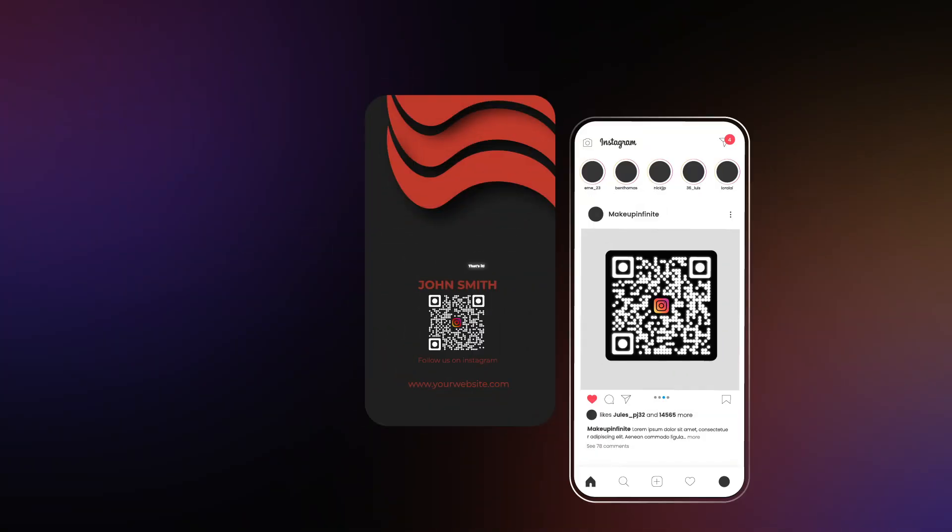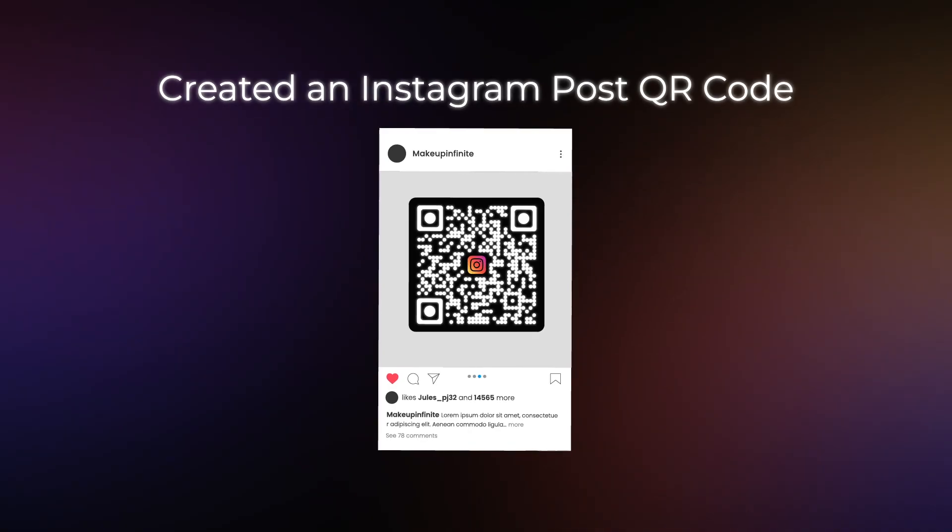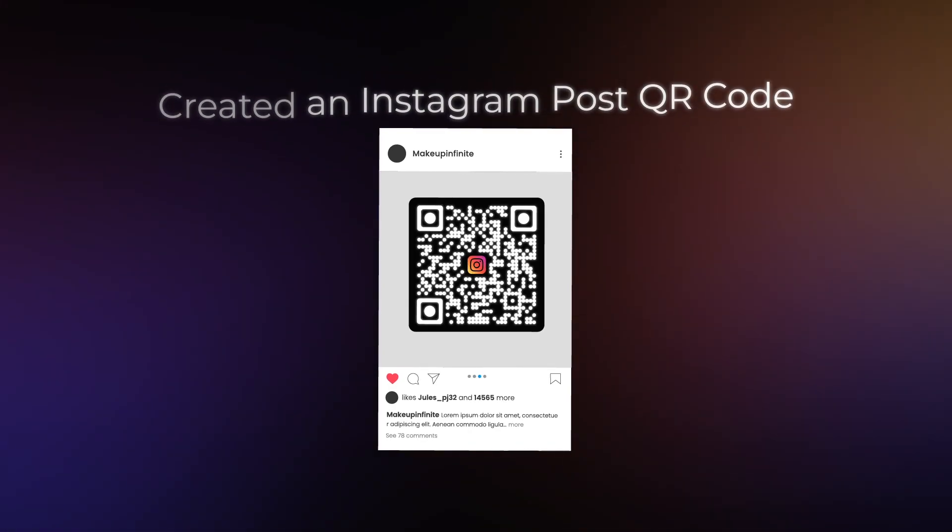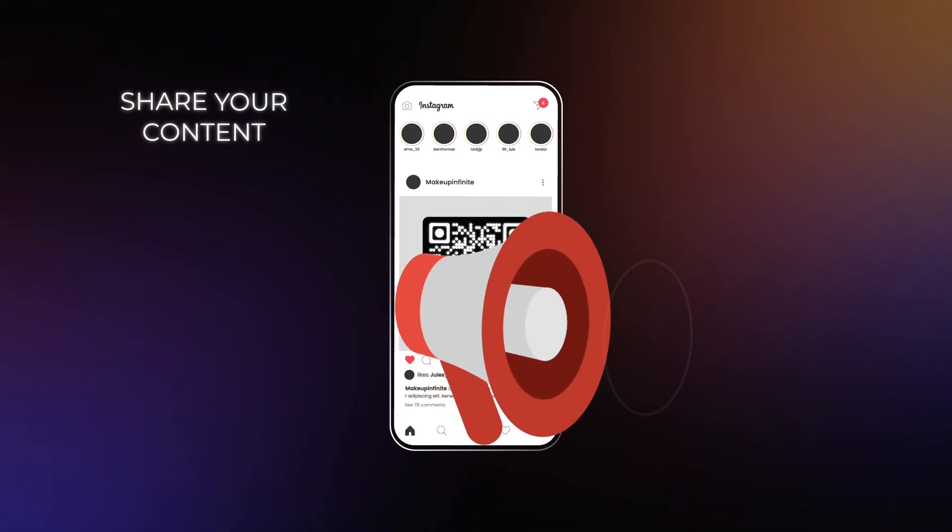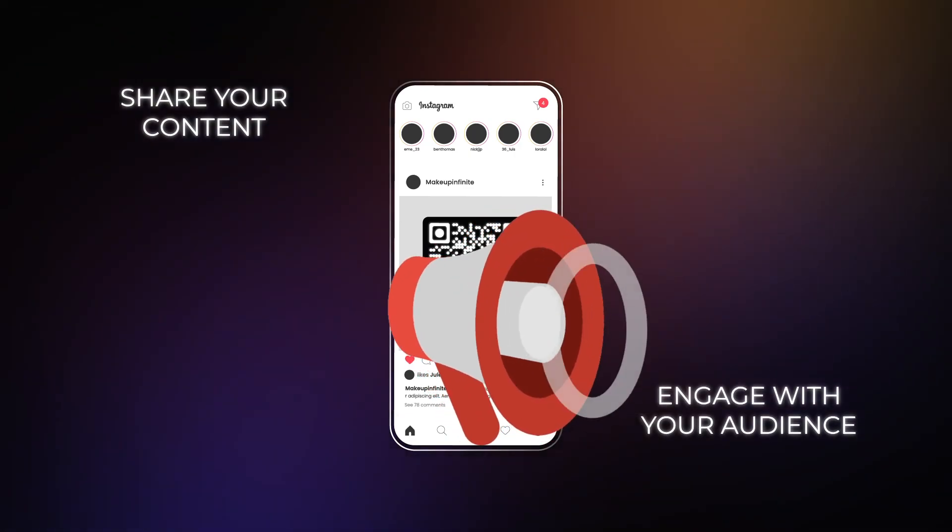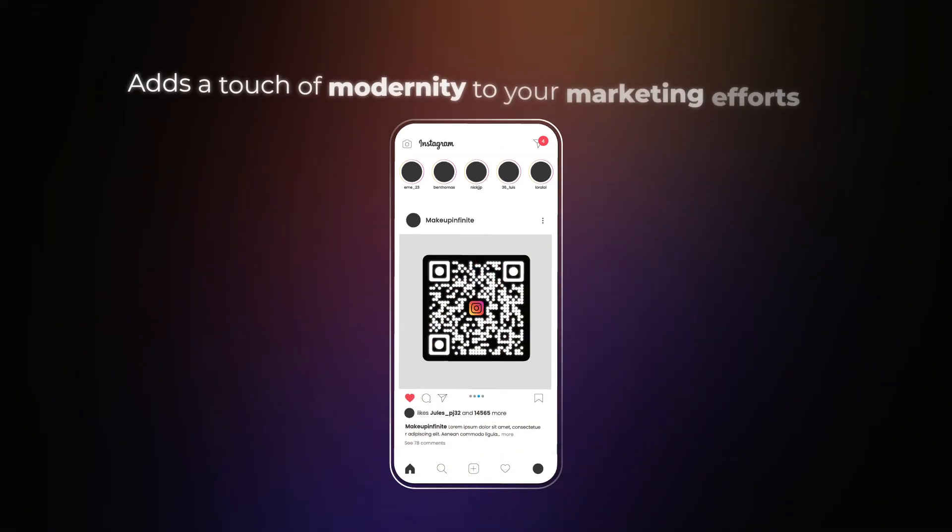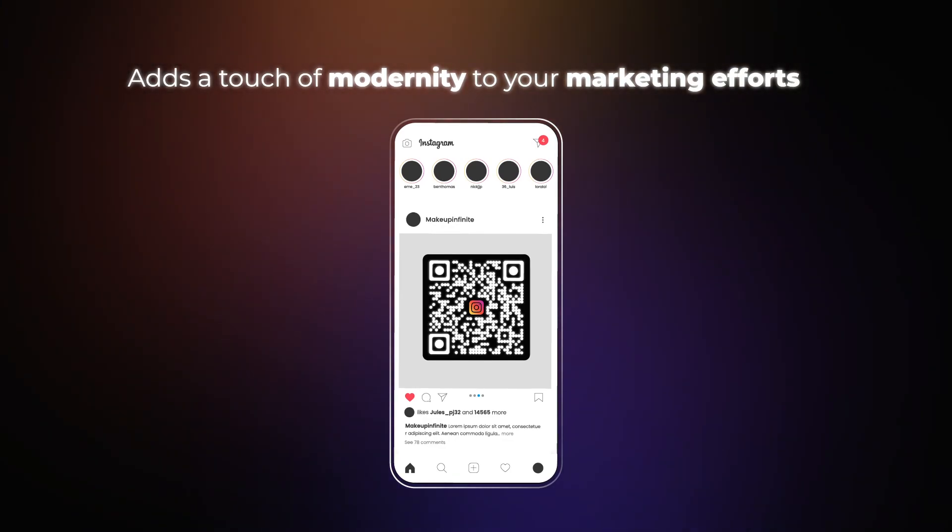That's it! You've successfully created an Instagram post QR code. It's a convenient way to share your content and engage with your audience. Plus, it adds a touch of modernity to your marketing efforts.